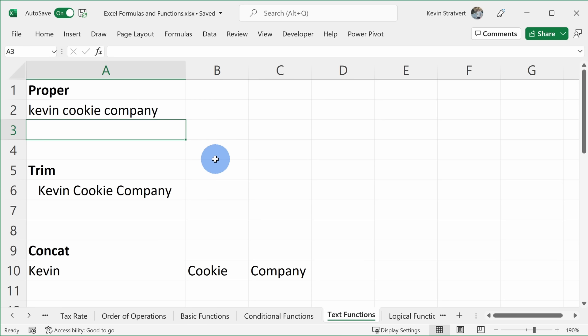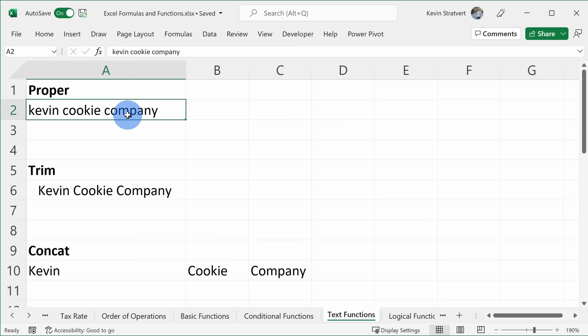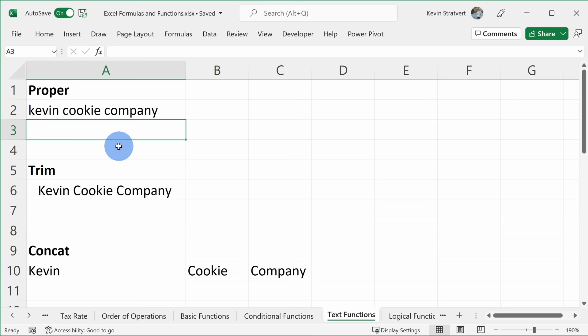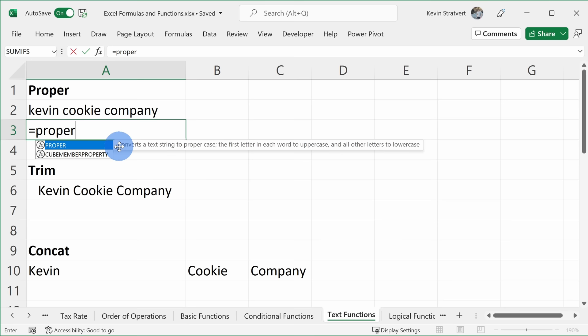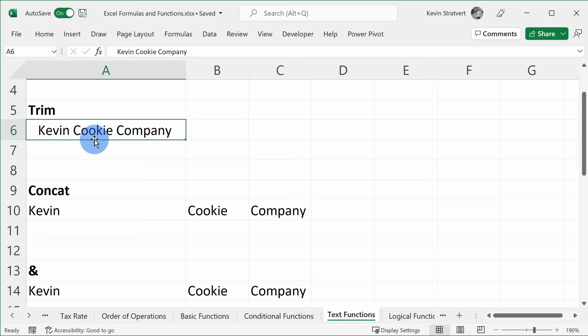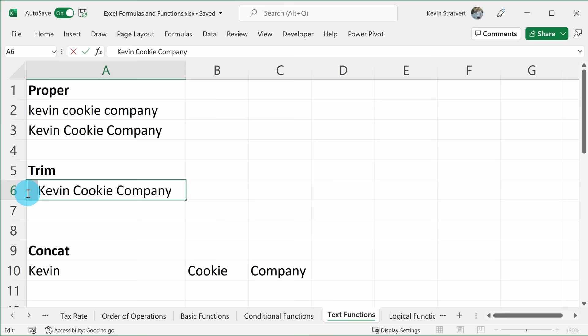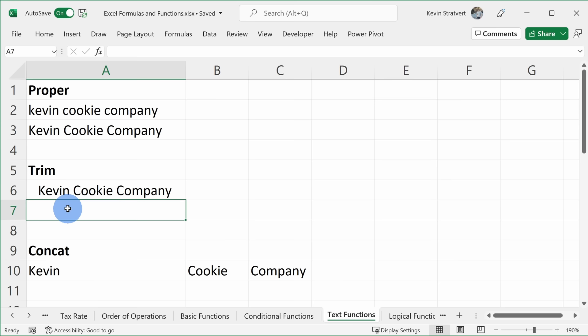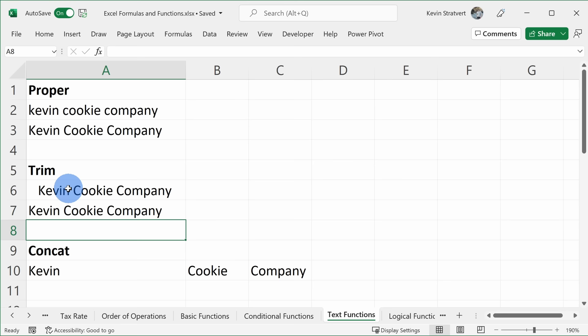Moving to text functions — these can be a big time saver. First, I have the Kevin Cookie Company name but forgot to capitalize the first letter of each word. I can use the PROPER function: I type equals PROPER, open parentheses, place the text in, close parentheses, and hit Enter. It applies proper casing to every single word. Next is the TRIM function. I have the Kevin Cookie Company with leading spaces in front. I type equals TRIM, select the text, close parentheses — and it automatically removes those leading spaces.